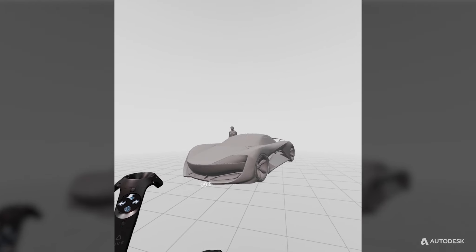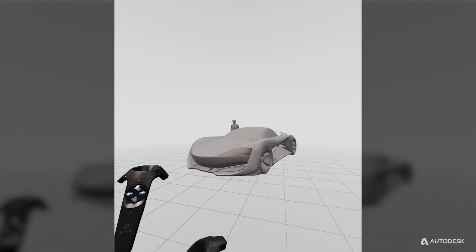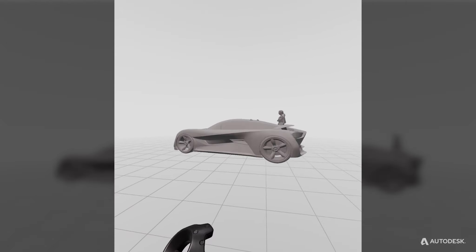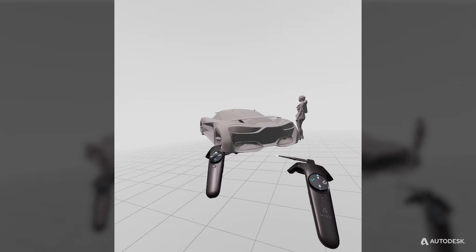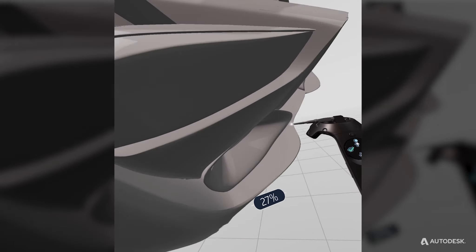Imagine you're in a design review, evaluating a model. You might tumble around and find something that doesn't quite fit the design intent.